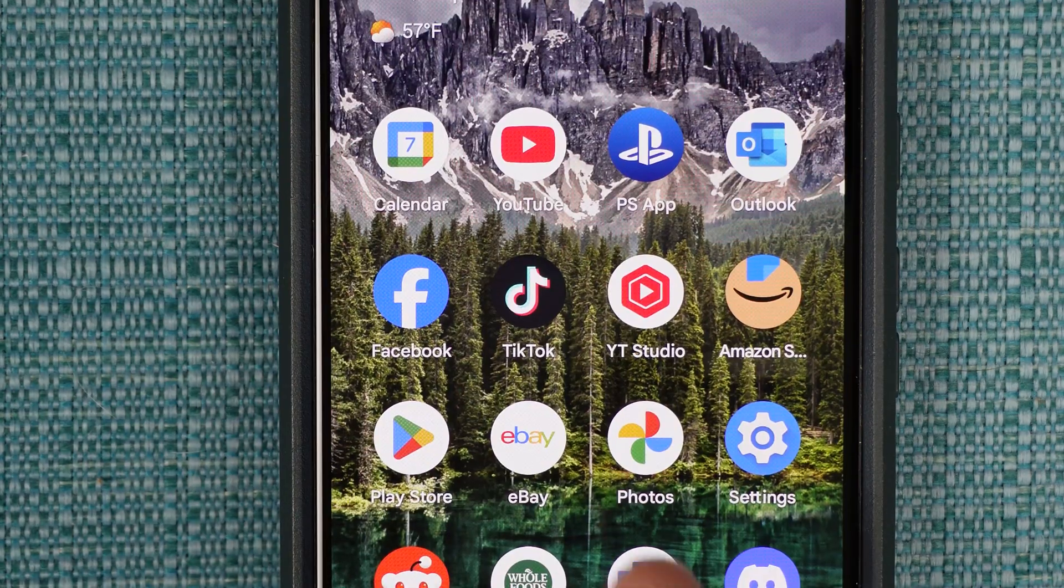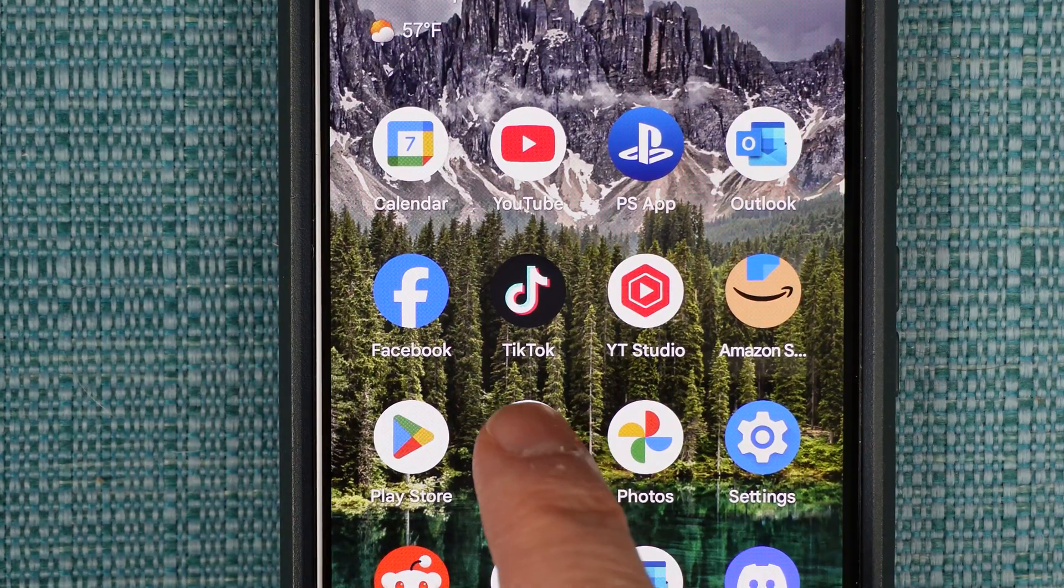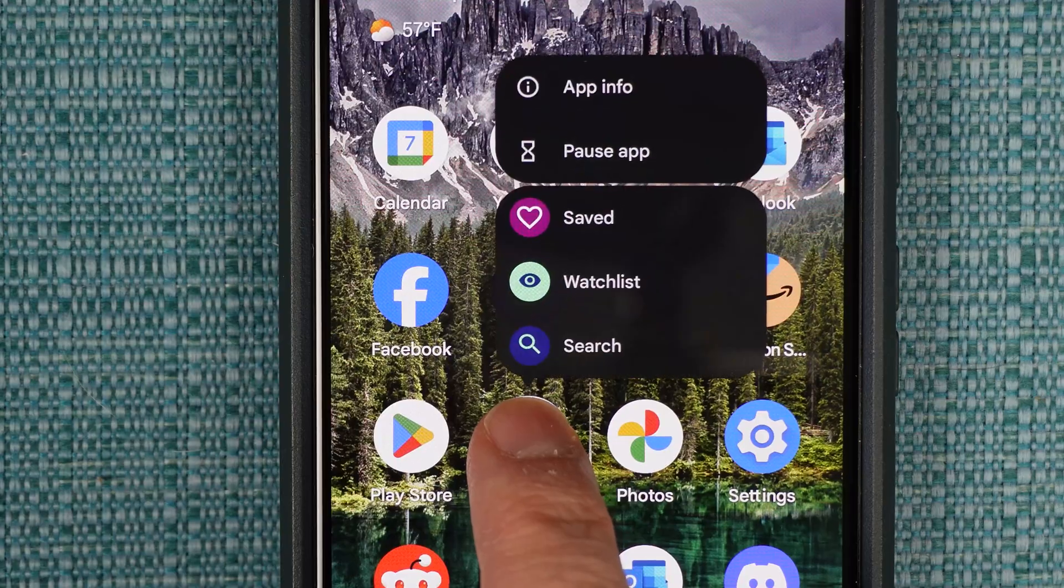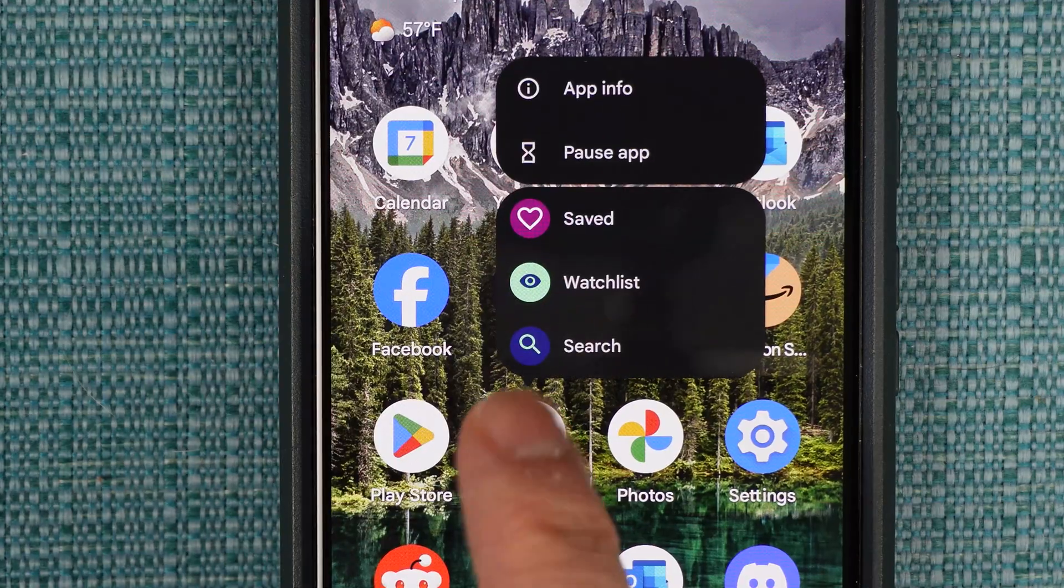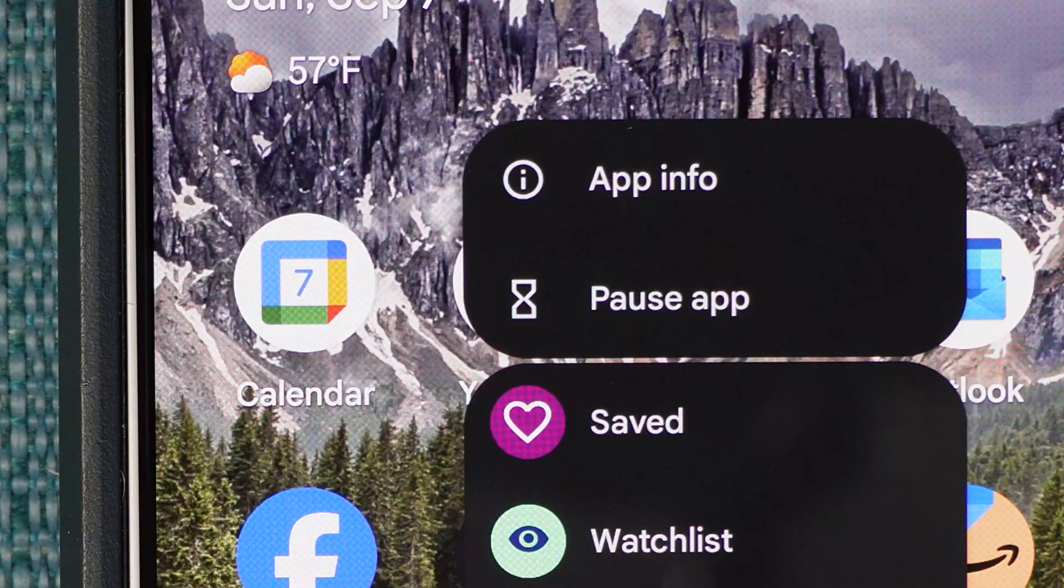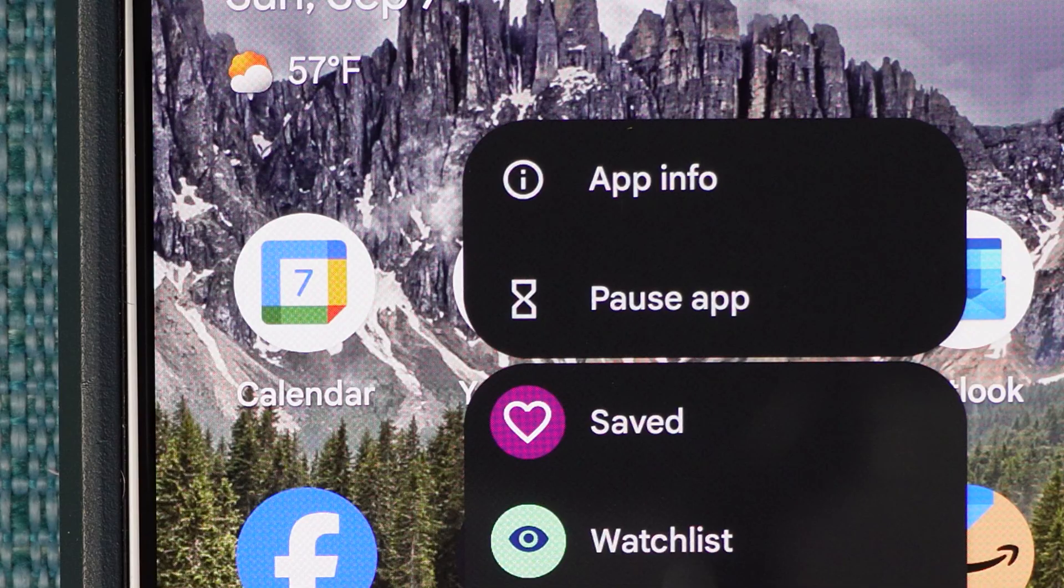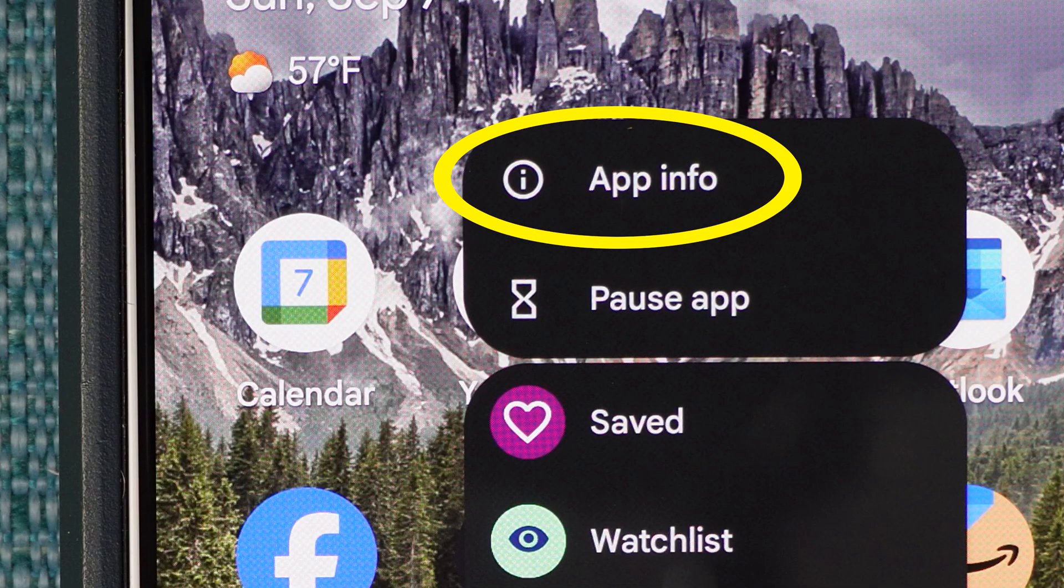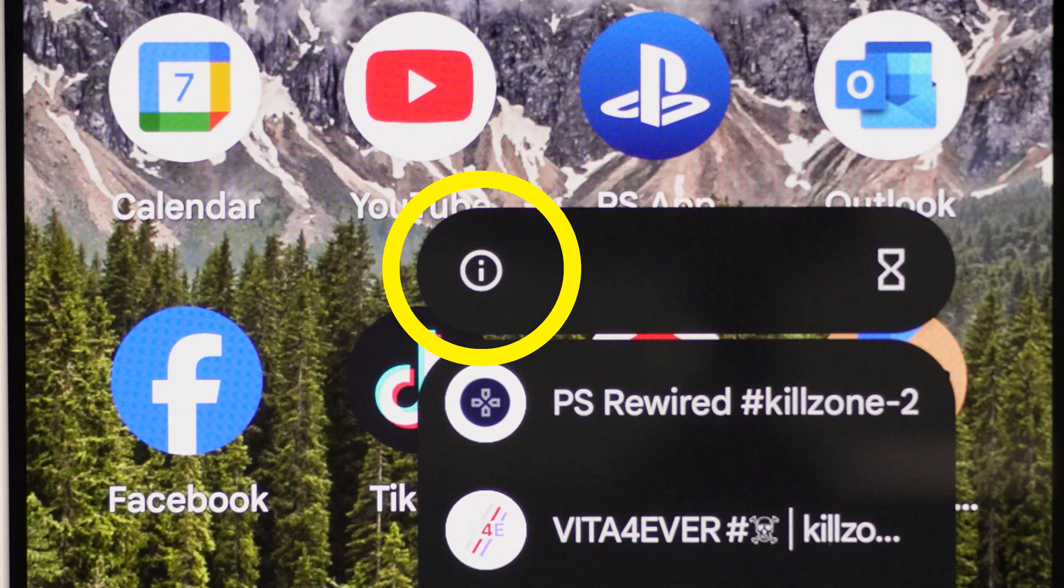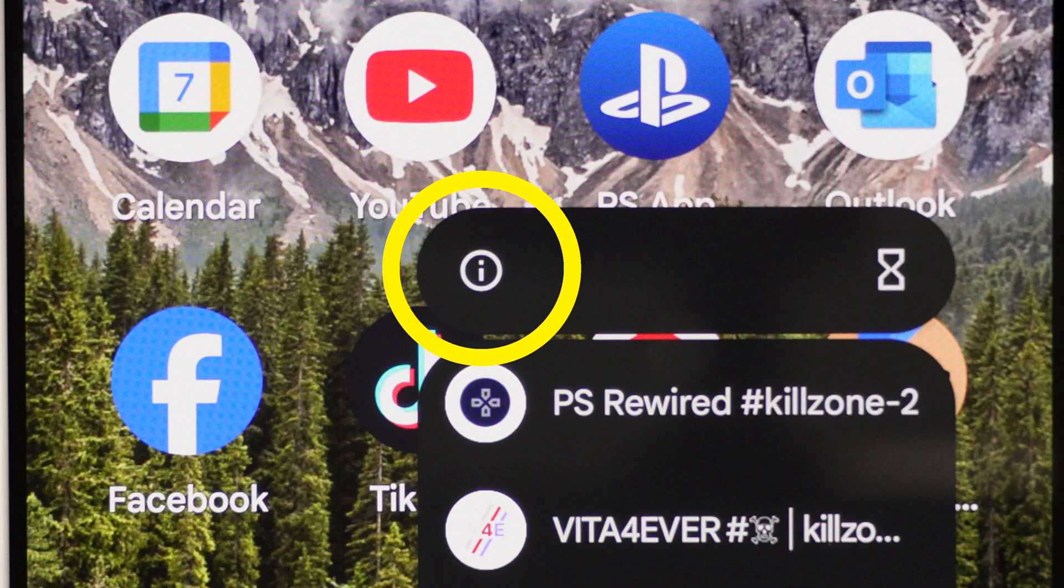On your home screen, lay your finger on top of the app you wish to change and hold it down until this menu pops up. Then let go and select App Info, which will sometimes be the letter I inside a circle.